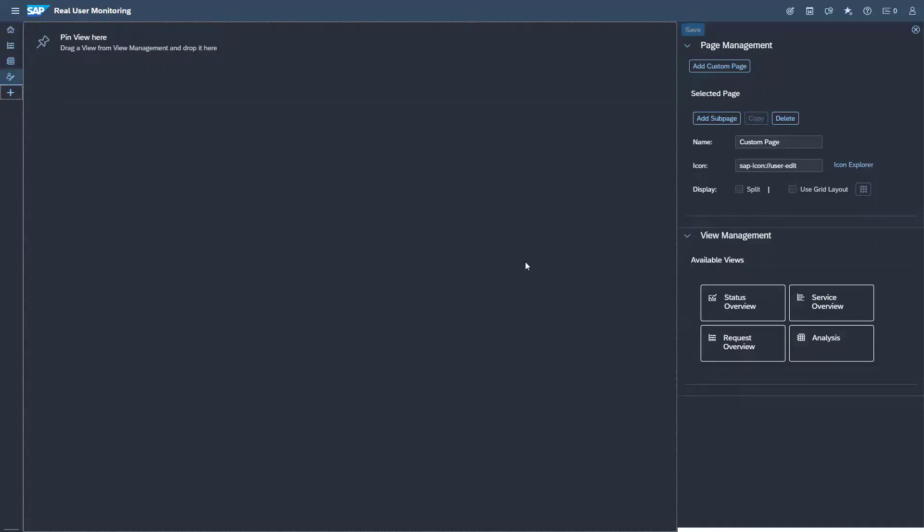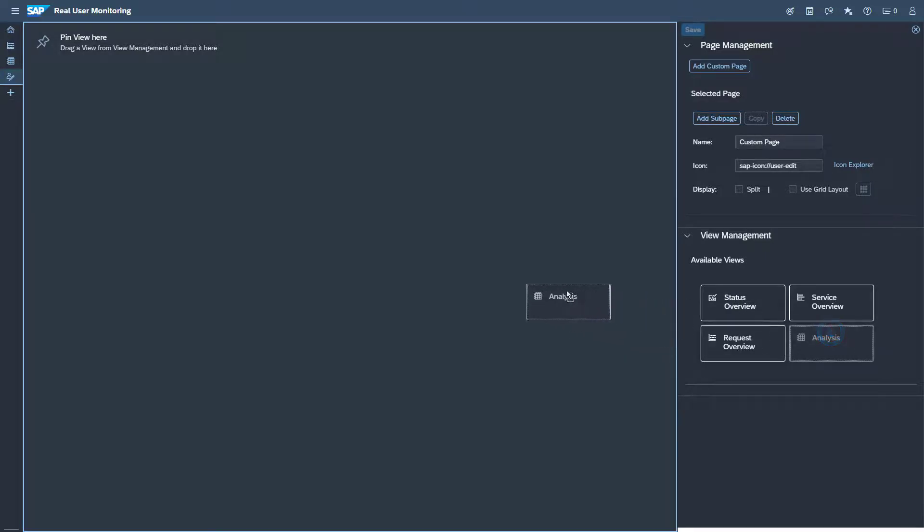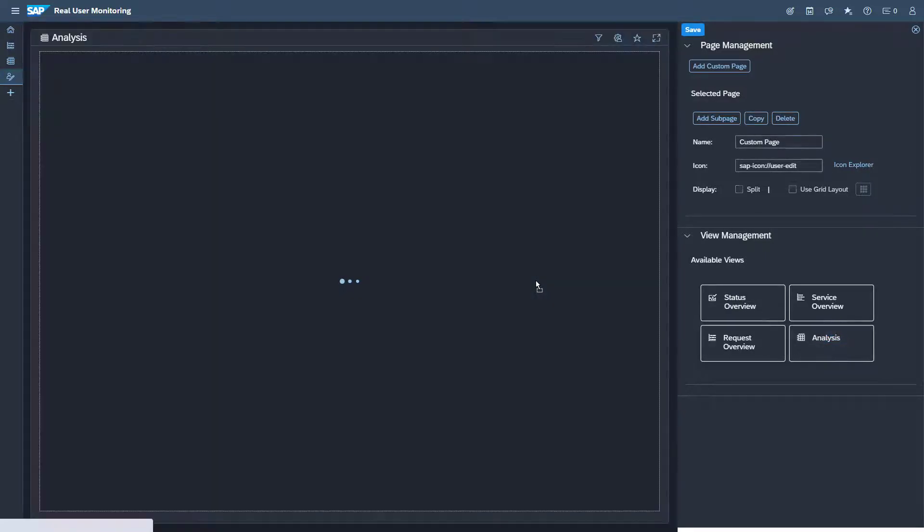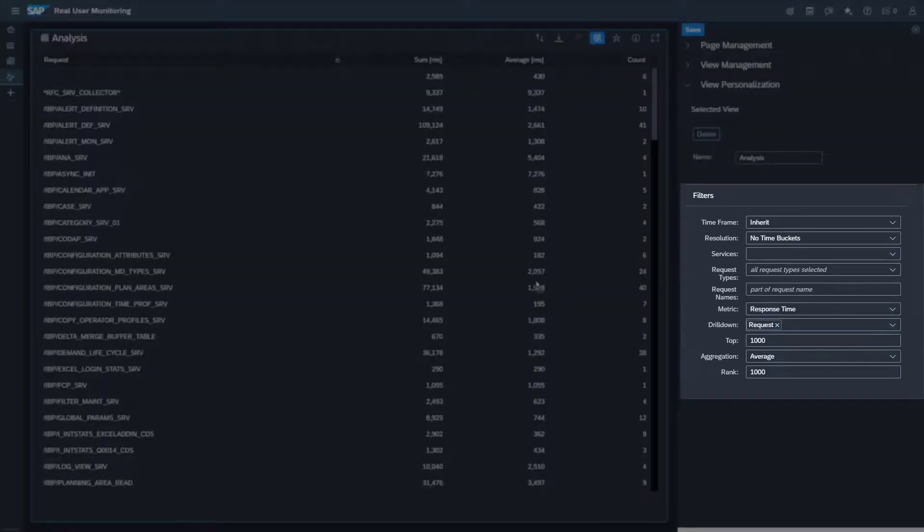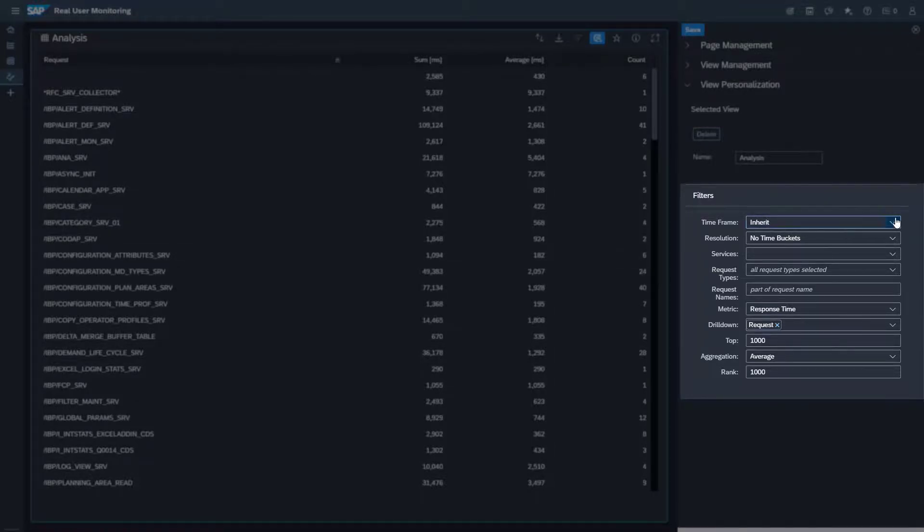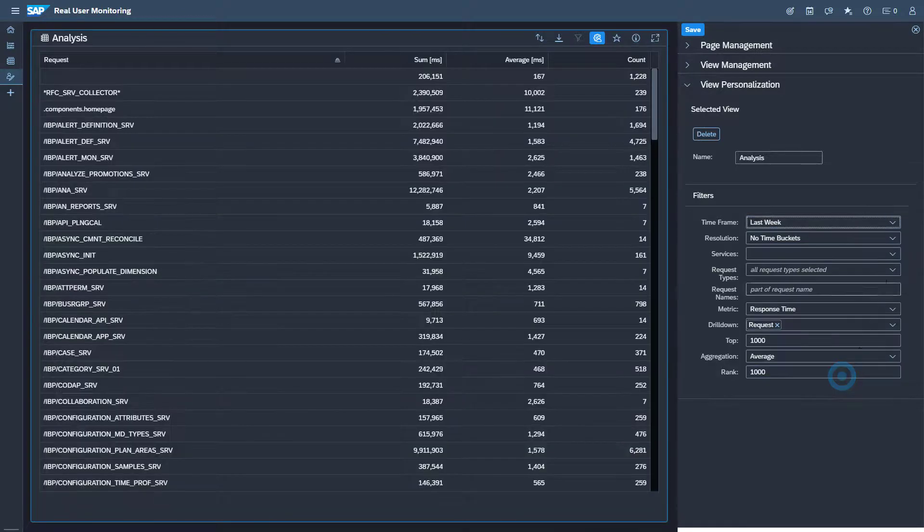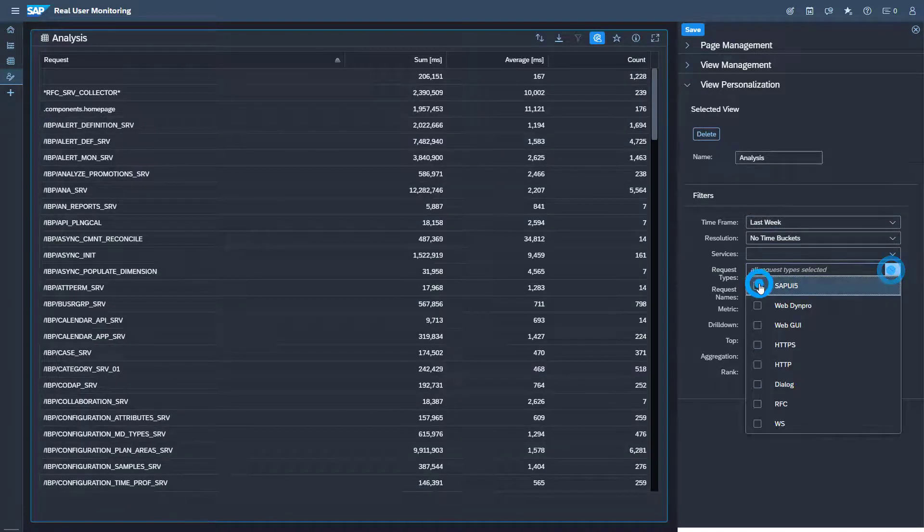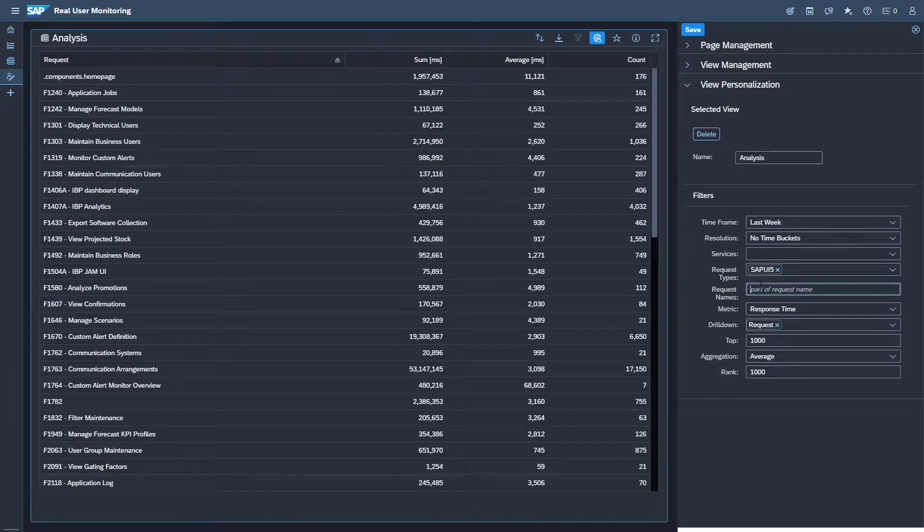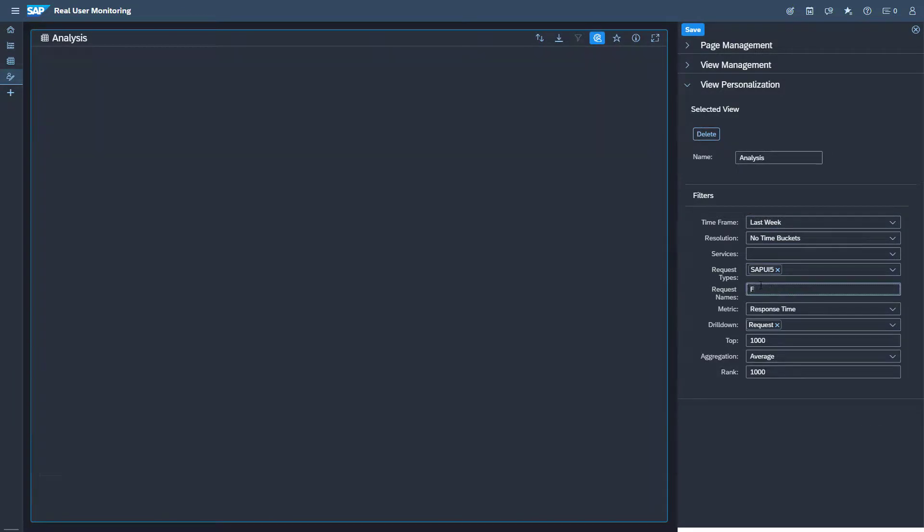Drag the analysis view from the available views on the right hand side and drop it on the page. The filter settings appearing in the configuration area on the right hand side will be used for the custom page. Enter the filter settings used before in the analysis and enter the name of the view.